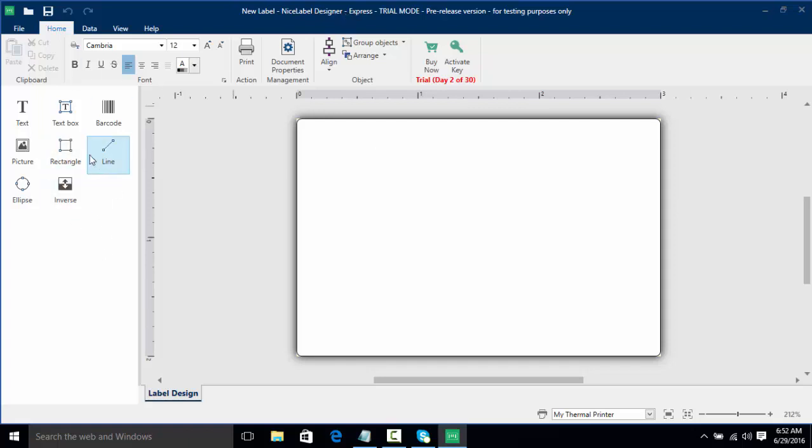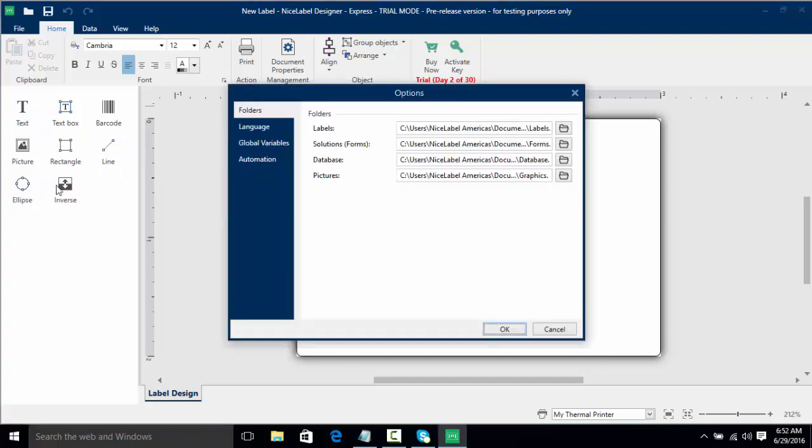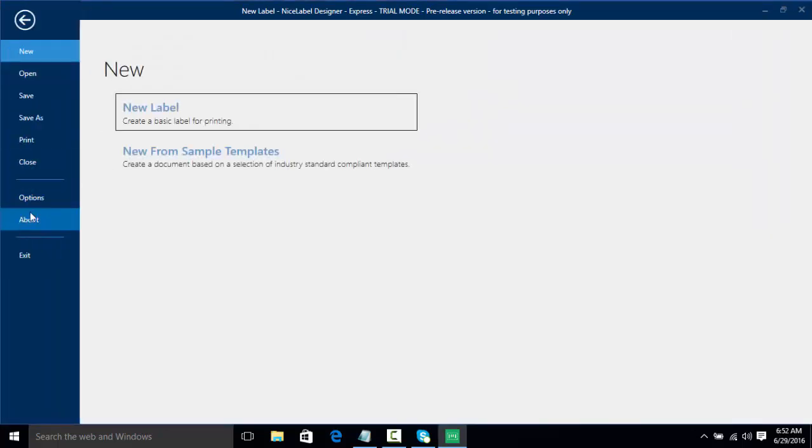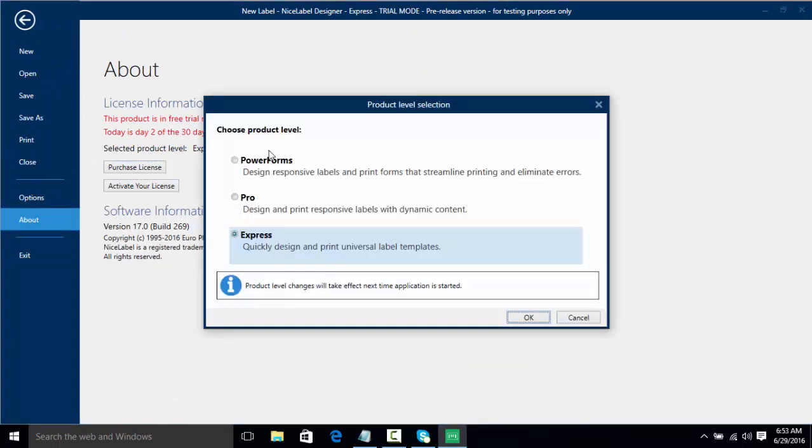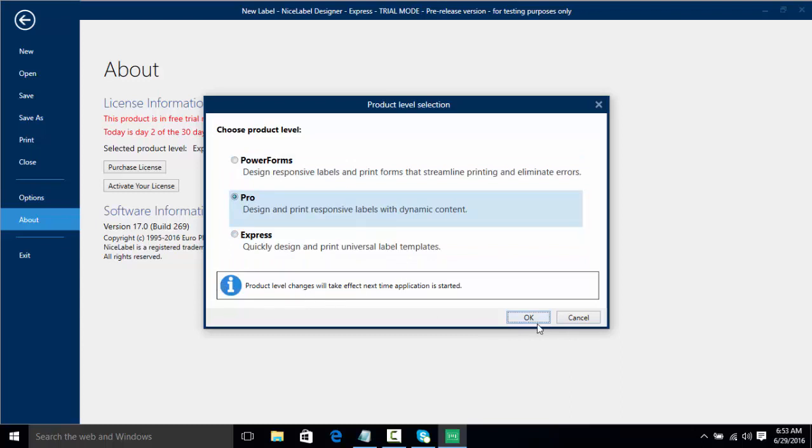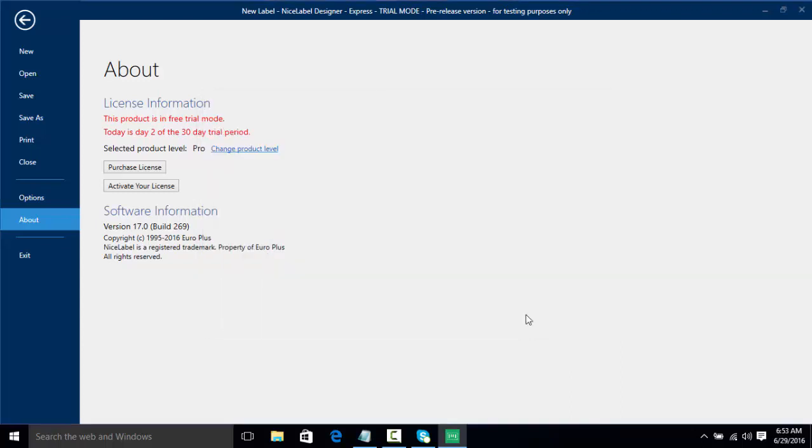As we can see we have NiceLabel designer Express. We have a few options here but we're actually going to switch to Pro by going to file and about. And then we're actually going to change our product level and we're gonna go to Pro and click ok. As you can see, product level changes will take effect next time the application is started, so we have to close NiceLabel and then reopen it.